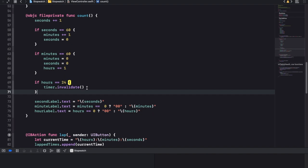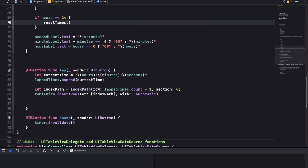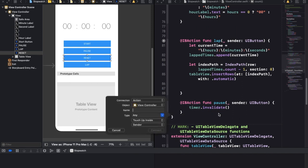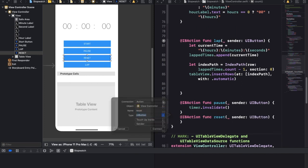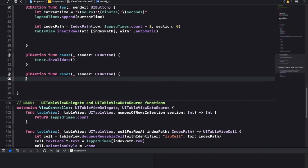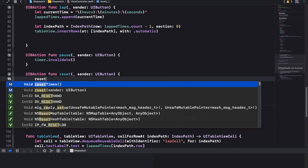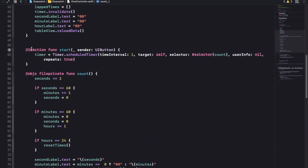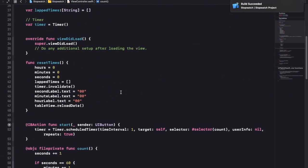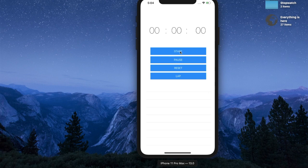So when we invalidate we can just call reset times. Now let's create the reset button - reset and it's going to be a button type action. Here we'll just call reset times. Let's see that it works: hit start, counting, hit lap, hit lap a couple of times, hit pause - stops it - hit reset - boom! Everything's back to normal.